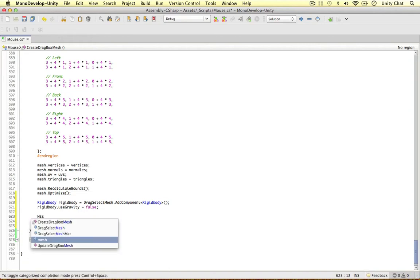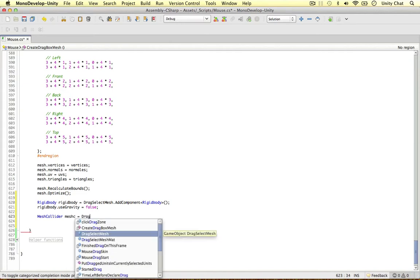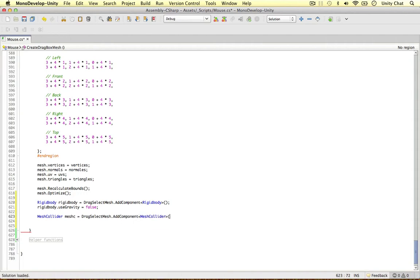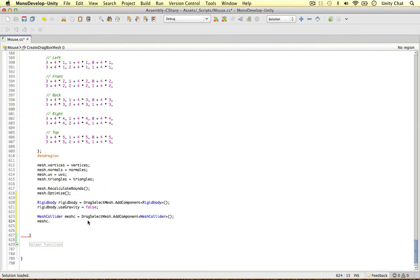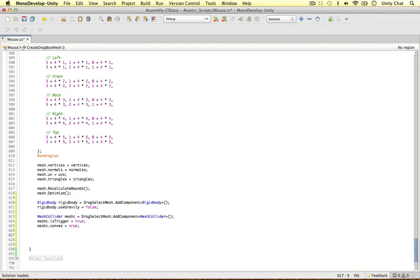Another thing we need is a mesh collider. Mesh collider, I'm going to call this mesh C for mesh collider. Same thing, add component, mesh collider. The next thing we need to do is access its properties. We're going to make it a trigger object because at the moment it will not be a trigger, it's just a collision. Other objects will be able to collide with it in the game. We don't want that. So is trigger equals true, simple as that. We need to make it a convex shape. Mesh collider convex equals true. That's really important. If this was false it would not work.